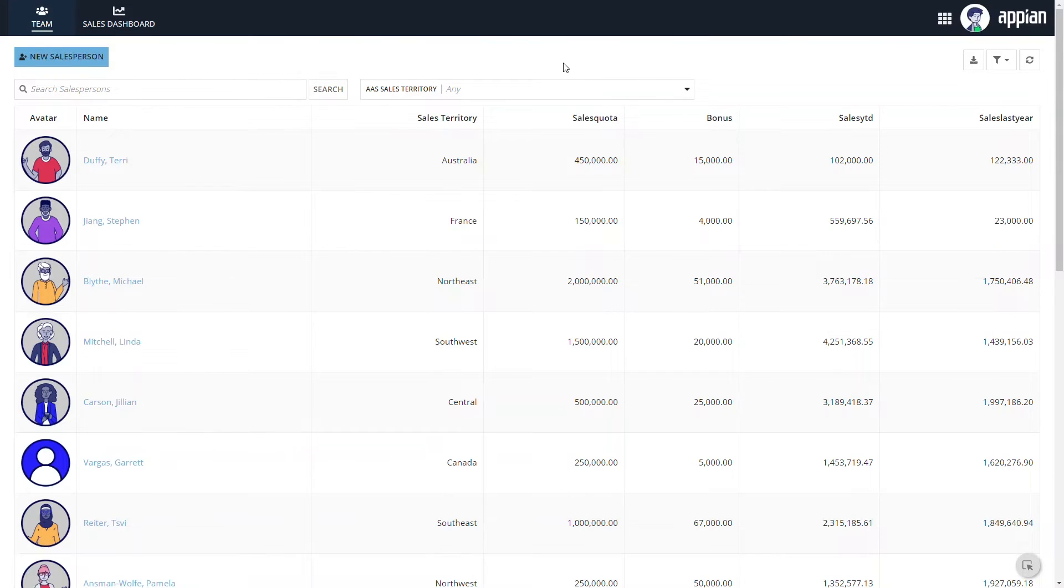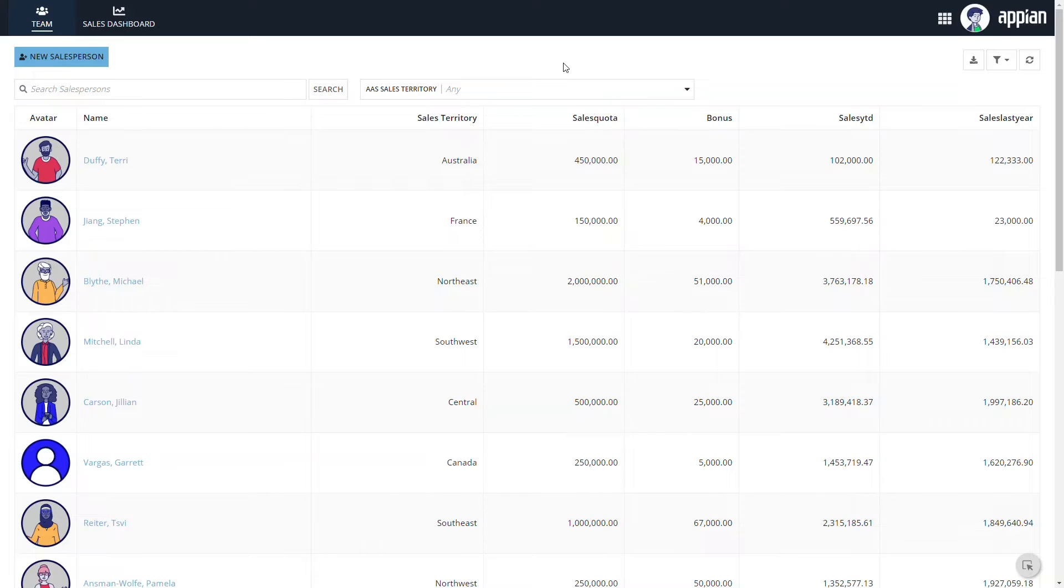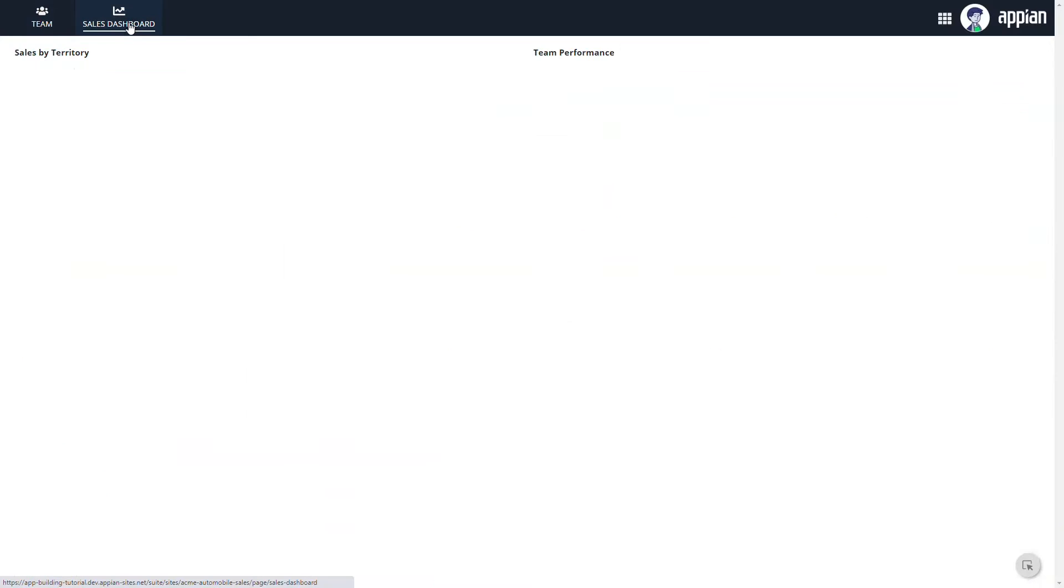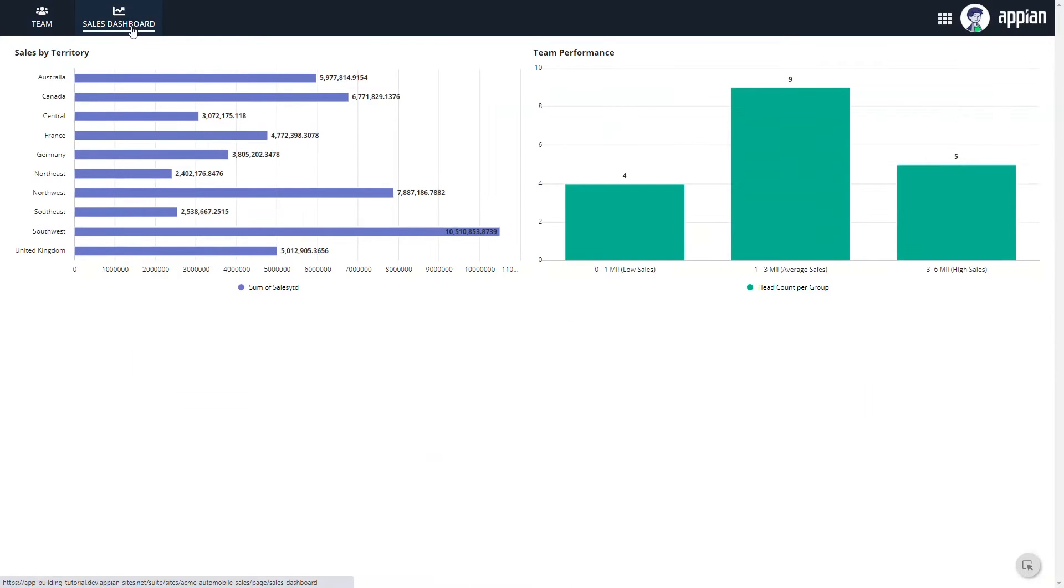Acme sales managers currently use a site to manage their team and track sales analytics. The site consists of two pages, one where sales managers can view and add new salespeople to their team, and one that shows a few reports on sales metrics.